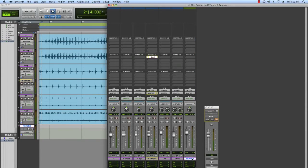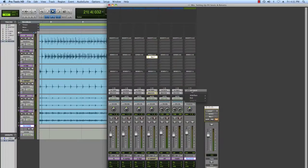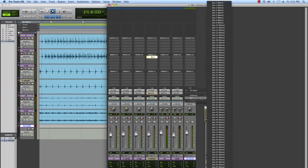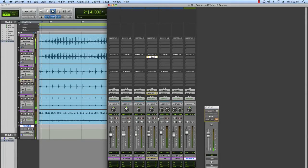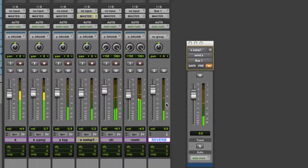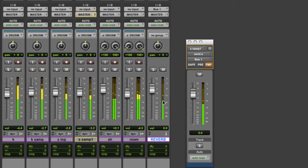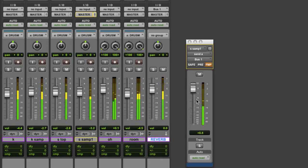I'm going to rename that to 'Reverb' — make sure to keep your sessions organized as possible. I'm going to select the input to correspond with the send plus one. Now you can see the signal being sent to this reverb track, and my send fader basically determines how much signal is getting sent there.